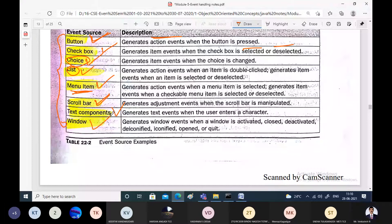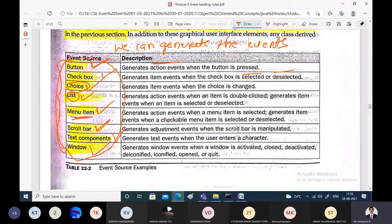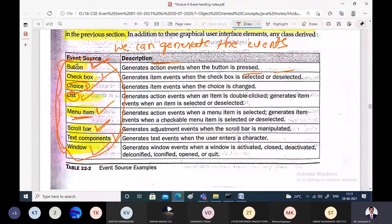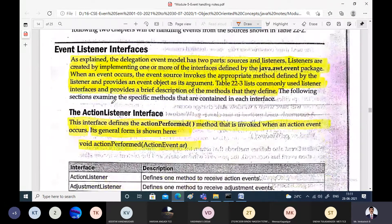Window generates events for all window-related operations, for example when a window is activated, deactivated, closed, or terminated. All these are possible sources — the possible graphical user interface entities which allow us to interact with the Java program. These are the fundamental entities which act as sources of events. If you want to give text input we use TextComponent; for a list of items we use the List component; for a menu-driven program we use MenuItems.